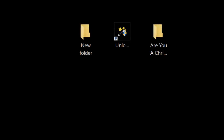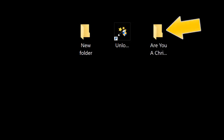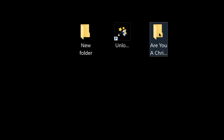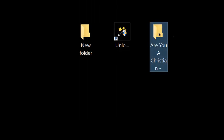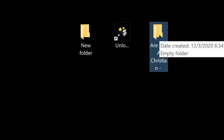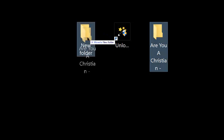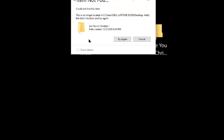Have you ever had a folder that you cannot delete, can't move it, can't rename it? That's the way this folder here is. There's nothing in the folder. I just created this new folder. It won't let you move it. You try to move it, it says this is no longer located on the desktop.